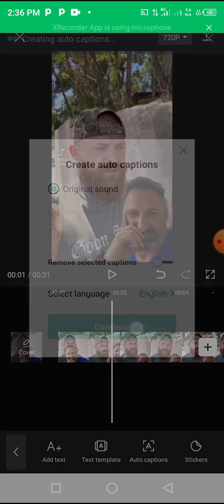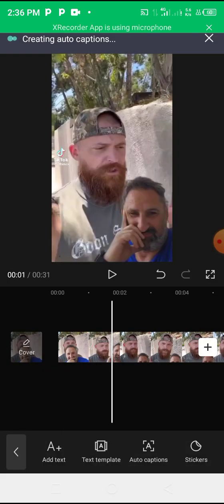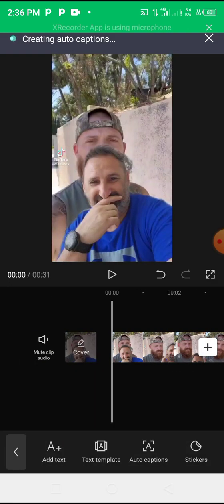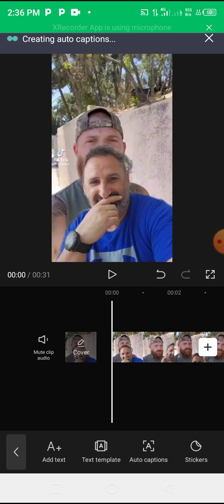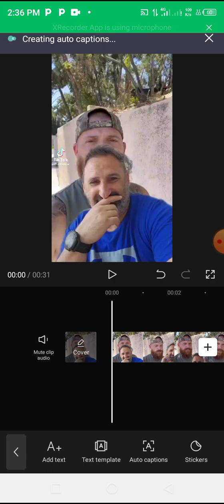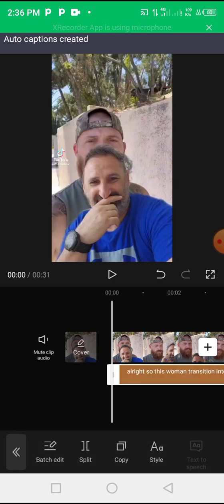Once you've done that you would wait for a few seconds or a few minutes depending on how long the video is for the auto captions to be generated. So let's just hold on a little bit.